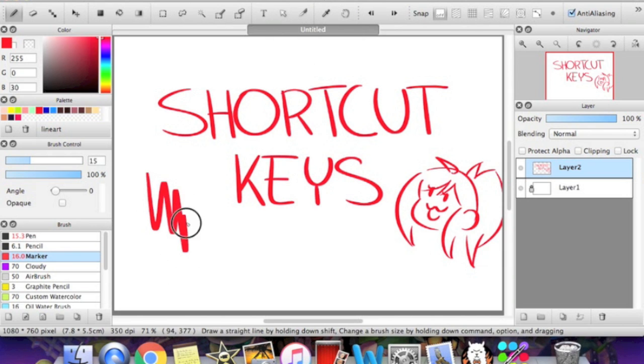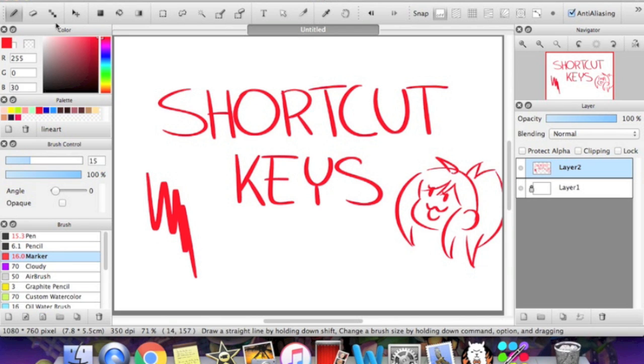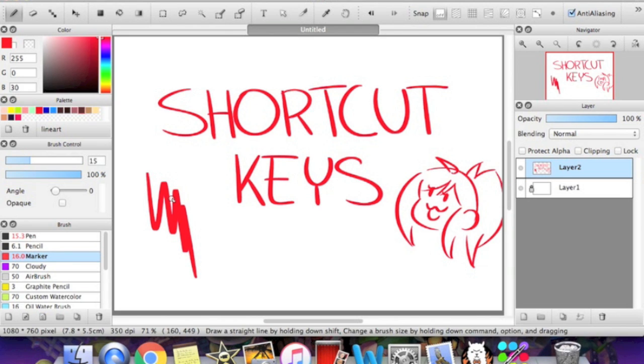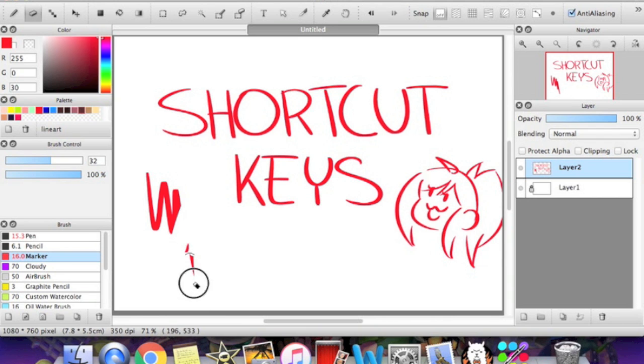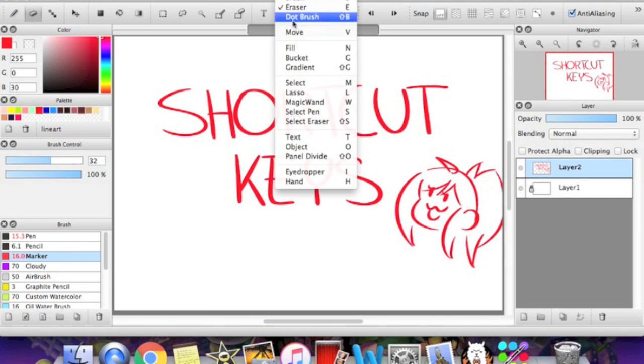So if I drew this thing and I wanted to erase it and I didn't want to drag my mouse all the way up here even though it's really not that time consuming, I would just click E on my keyboard and I automatically change to the eraser. And there you go. So there's a shortcut key for pretty much every single tool.